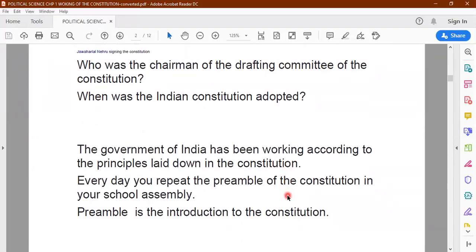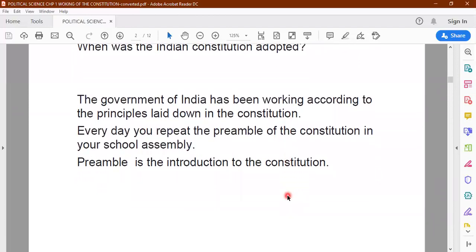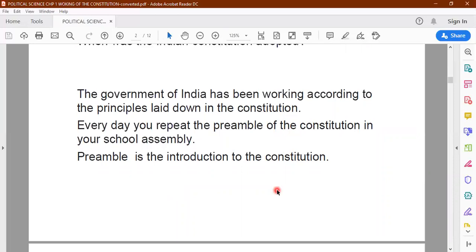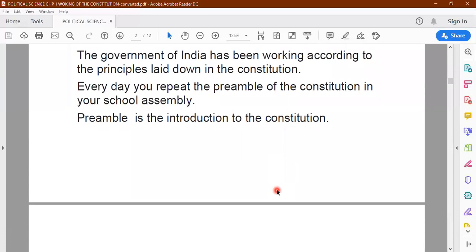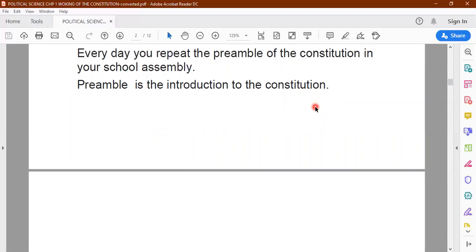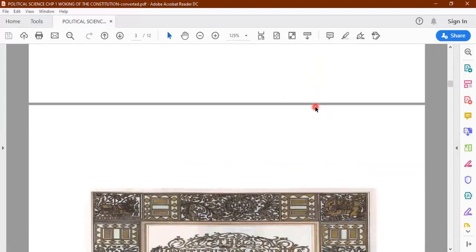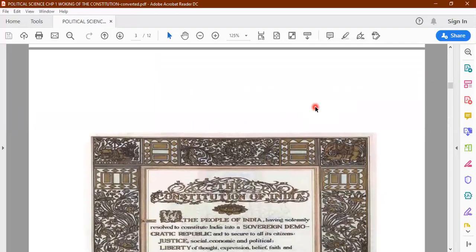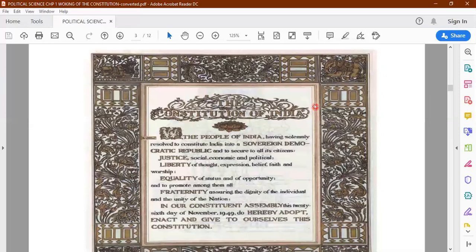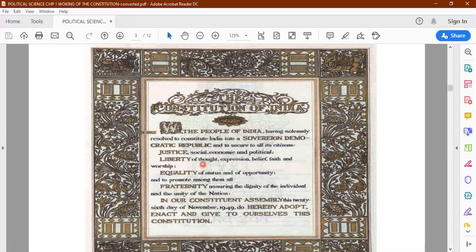Children, every day you repeat the preamble of the constitution in your school assembly. What exactly do you mean by the word preamble? Preamble is an introduction to the constitution — just as in your textbook you have an introduction or a preface, similarly the preamble is an introduction to the constitution. Here you have an image of the preamble which is present in every textbook. You are very familiar with these words because you have been reciting the preamble almost every day in the school assembly.